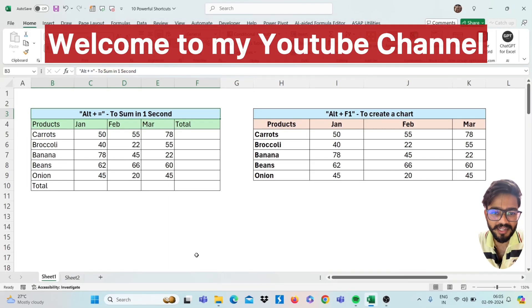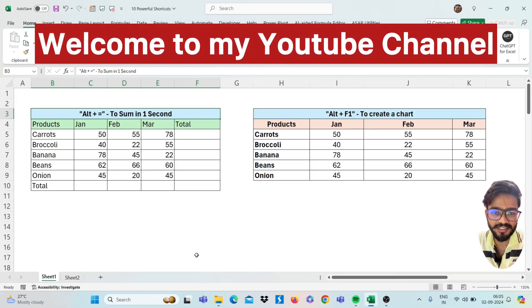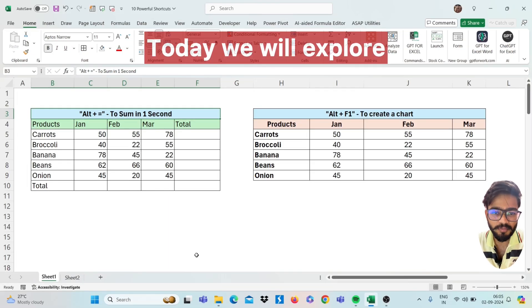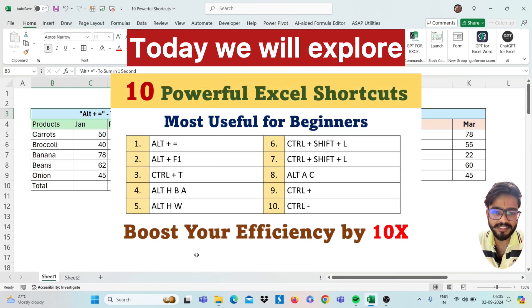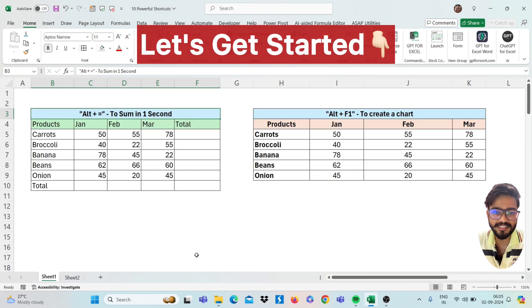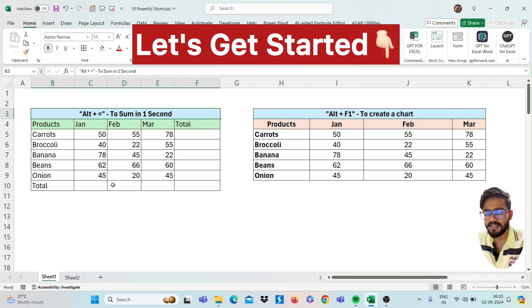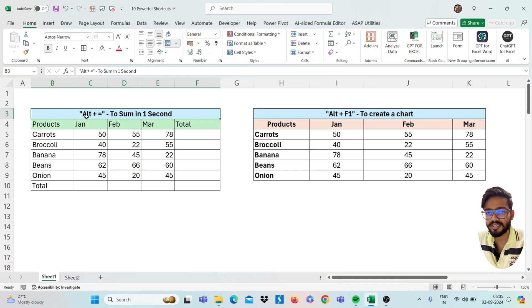Hello subscribers, welcome to my YouTube channel. Today we will explore 10 powerful shortcuts that will boost your efficiency by 10x. So let's get started. Our first shortcut is Alt equals.